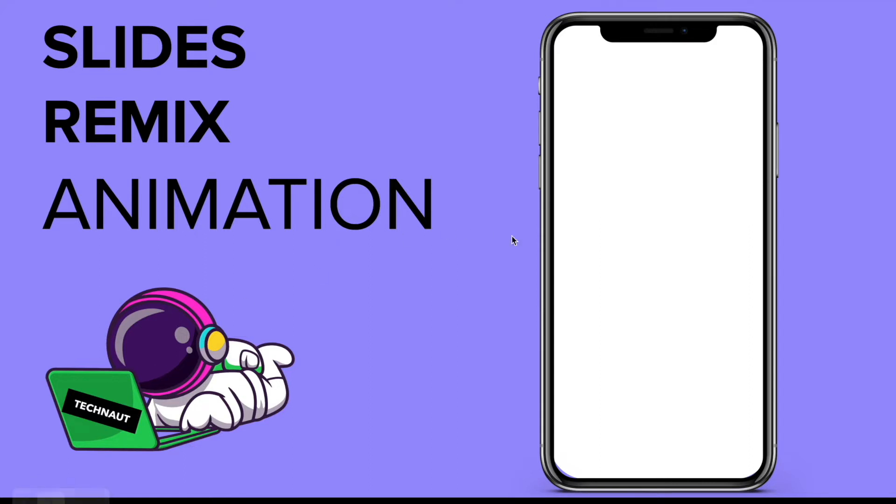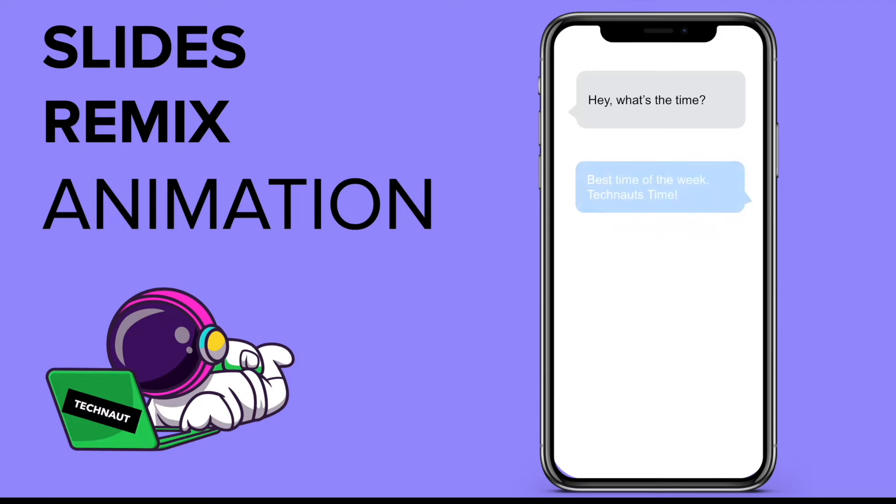I'll go ahead and show you what we're going to do today. I've set up an iPhone and we're going to do a messaging lesson. Hey, what's the time? Best time of the week - TechNauts time! Whoop whoop!